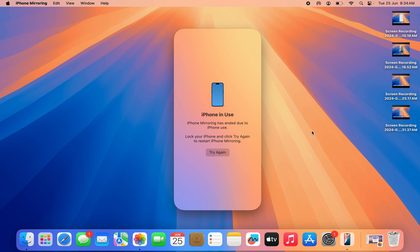In this video, I'm going to show you how to fix 'iPhone mirroring has ended due to iPhone use.' If you're trying to connect or control your iPhone with your MacBook and you're getting this error message, let me show you how to fix it.